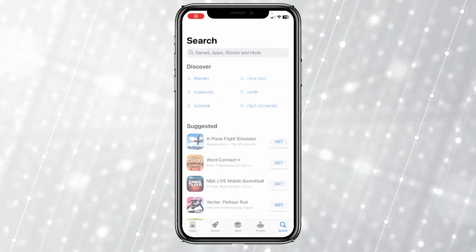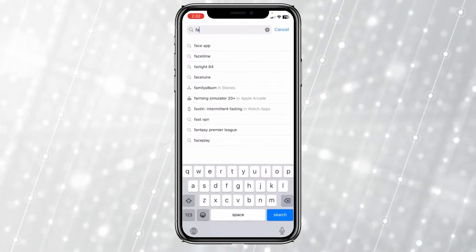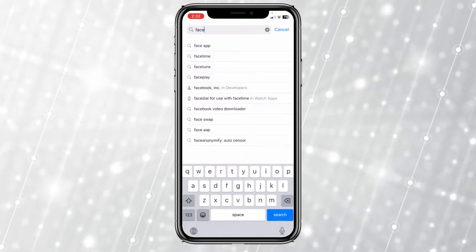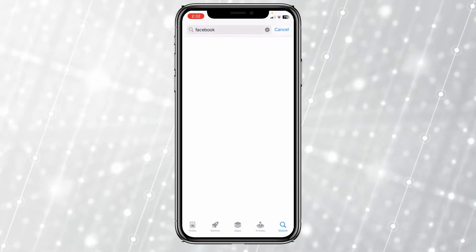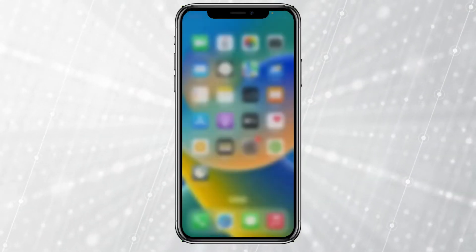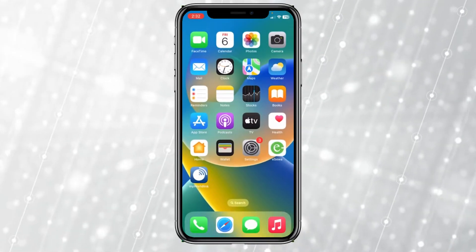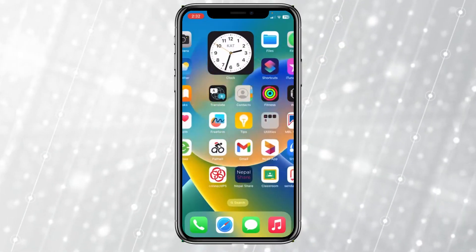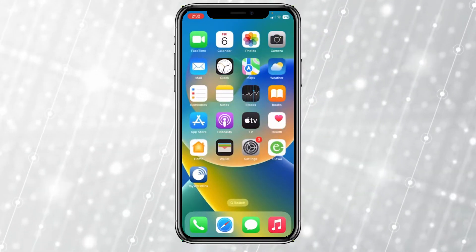Check for updates — go to your App Store and see if there's any update available for Facebook. If there's an update available, make sure to update your Facebook. My Facebook says 'Open' here, which means it's up to date, so no update is available.